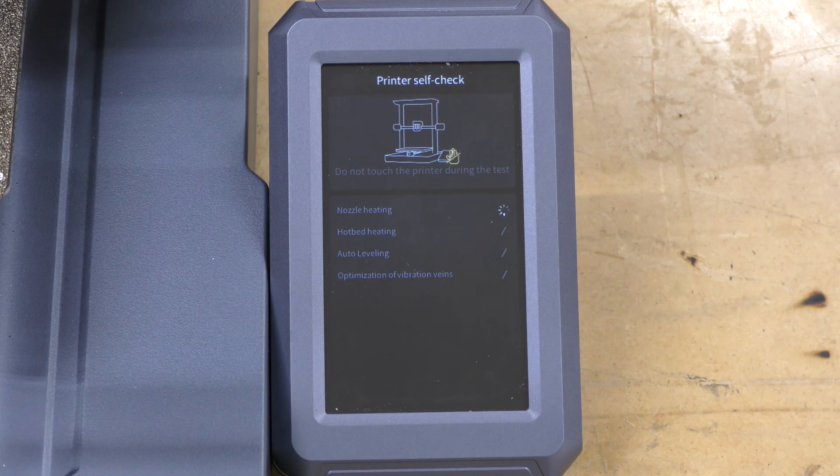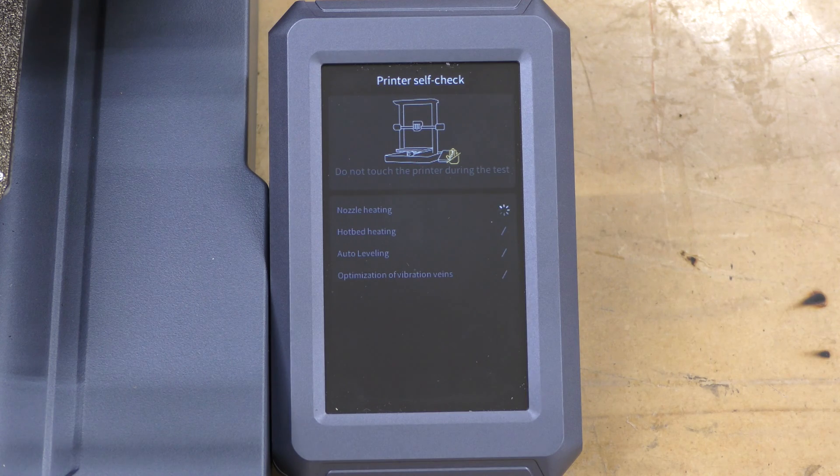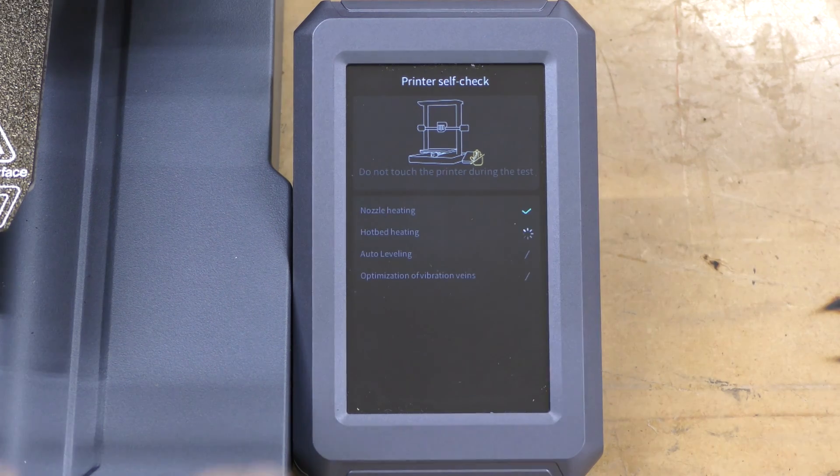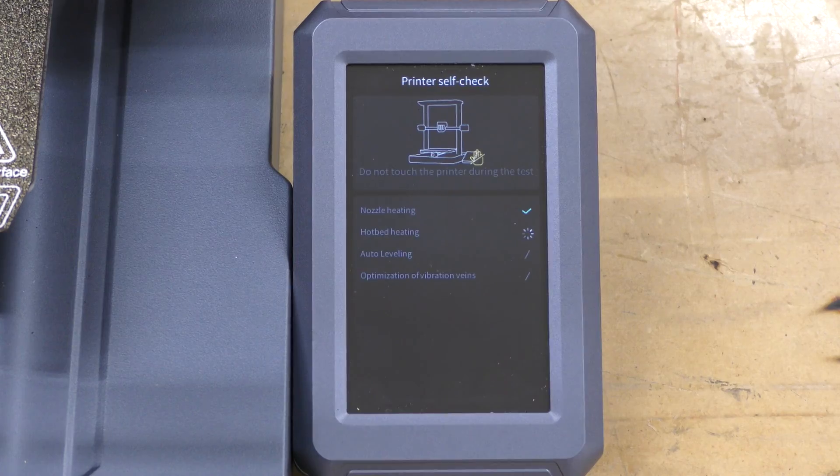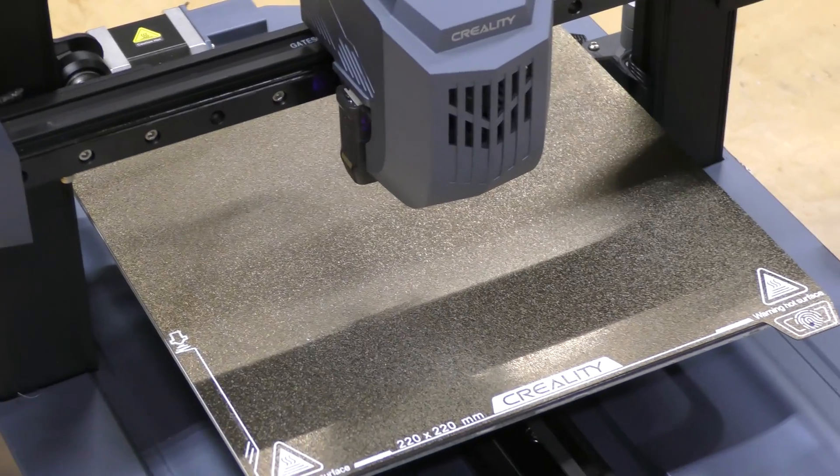First thing it's doing is heating up the nozzle. After the nozzle's been preheated, it's going to go ahead and preheat the bed.